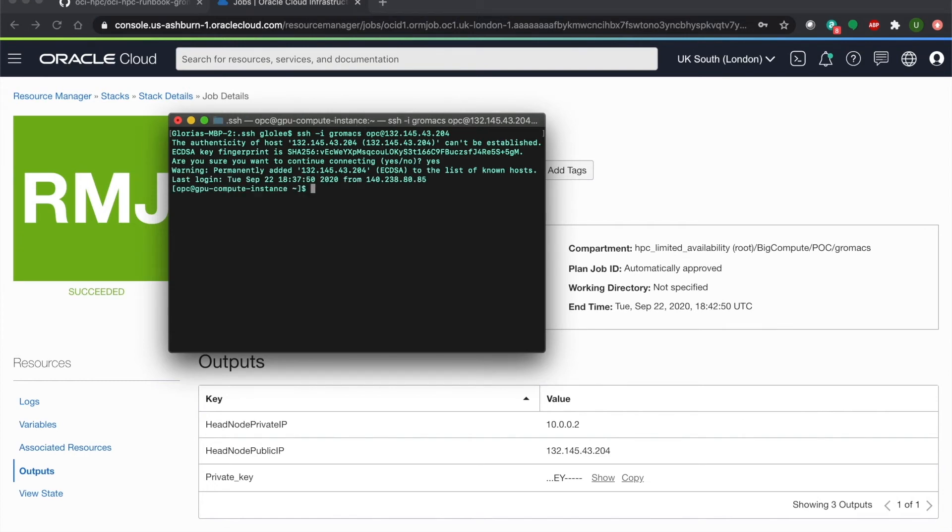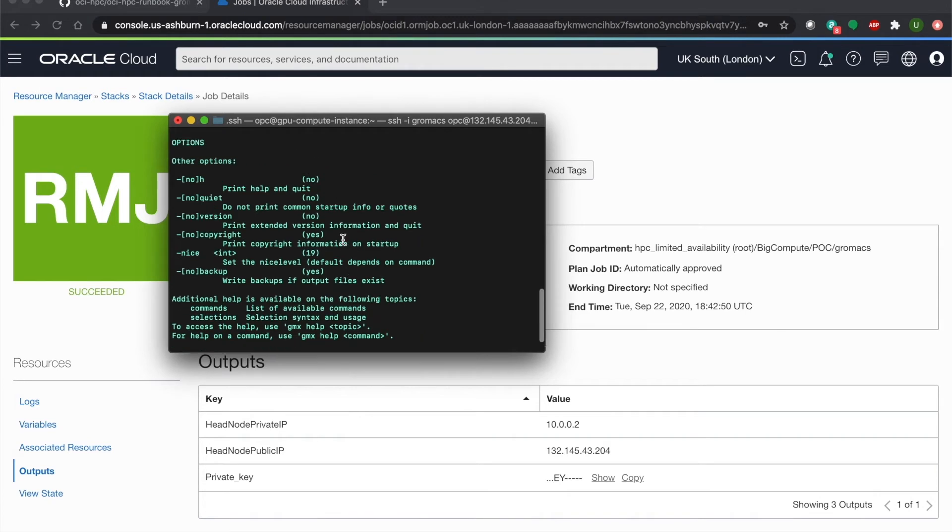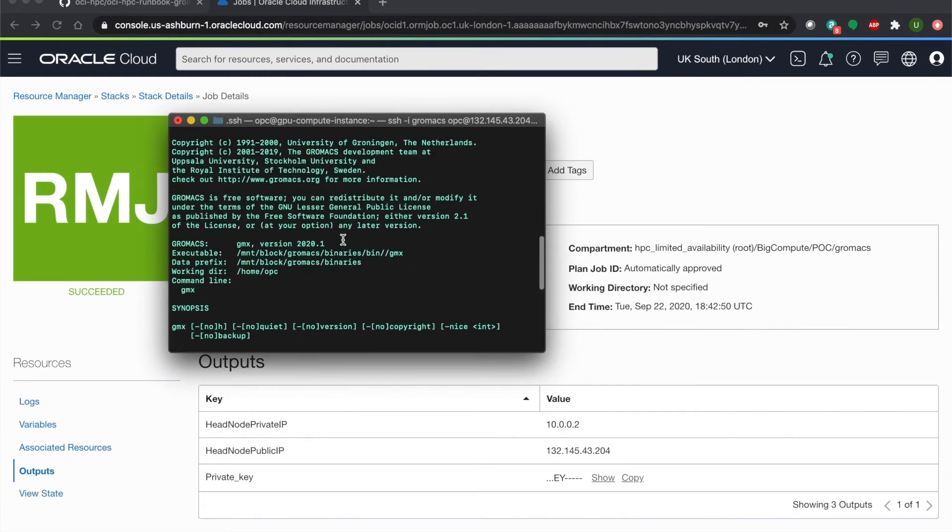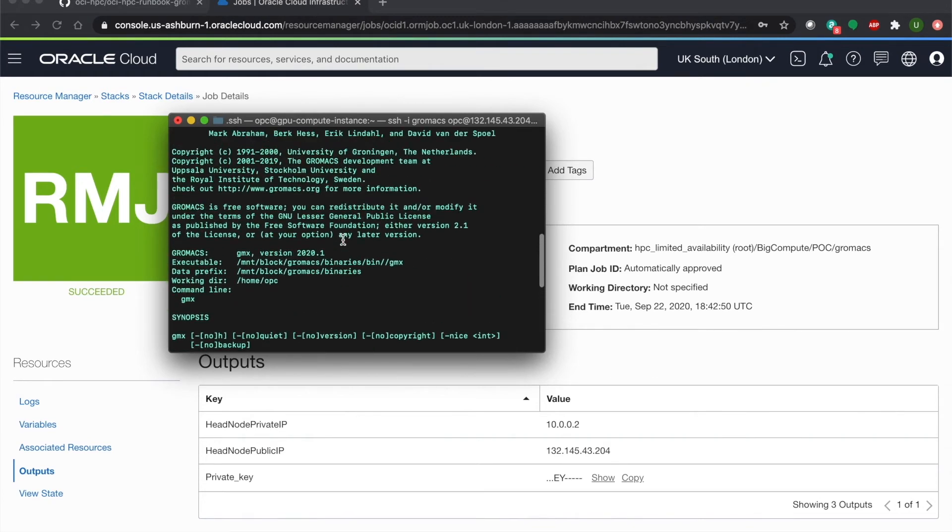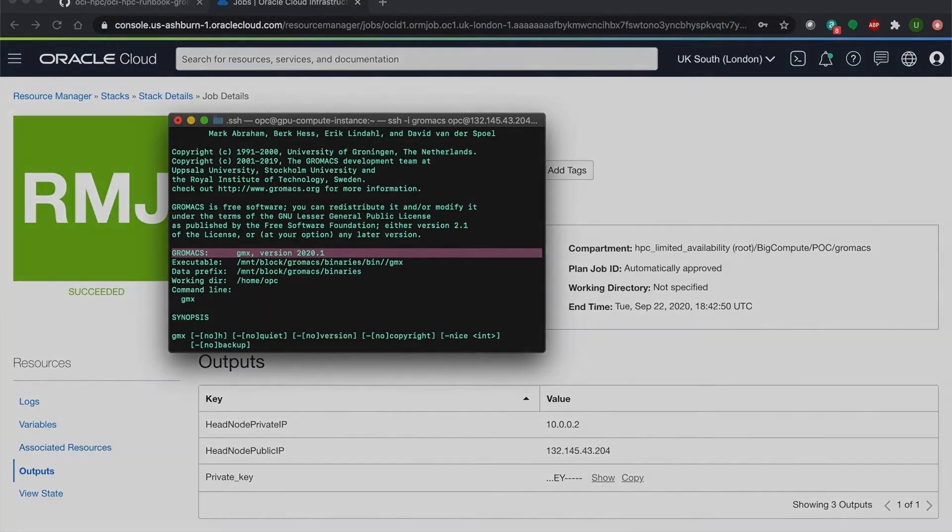Okay, now we're in. Now we're just going to run this command to show you that GroMax is indeed installed on this instance. And if we scroll up here, you can see that we are running version 2020.1.